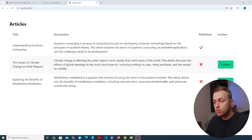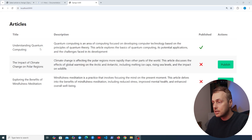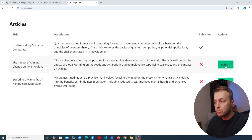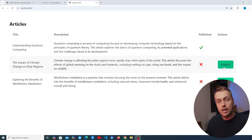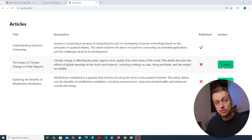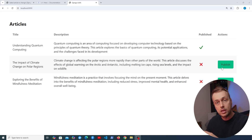We have a simple Django application containing some articles. We want to send a POST request when we hit the Publish button, and that's going to publish the imaginary article.